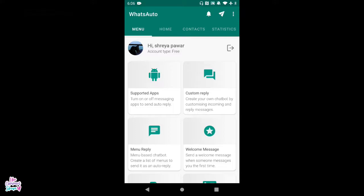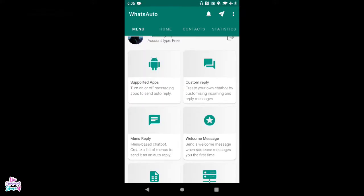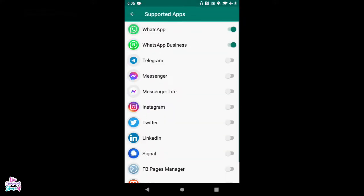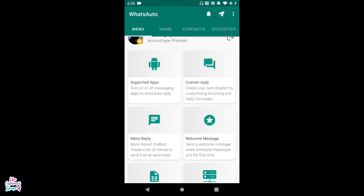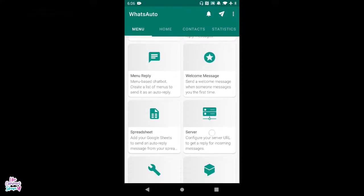Now you can see there are no ads and we are good to go. First things first — click on Supported Apps. I want to use this only for WhatsApp Business, so I'm going to switch off the personal WhatsApp. Do that and come back, and now explore all of the options it has.